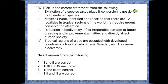Next question: pick the correct statement from the following. Statements: extinction of species takes place if conservation is not done to an endemic species; Myers identified 12 localities in tropical regions requiring urgent conservation attention; reduction in biodiversity inflicts irreparable damage to future breeding activities and directly affects human society; tropical regions are occupied with developed countries such as Canada, Russia, Sweden etc. The correct option is the fourth one — that means sentences one, two, and three are correct.